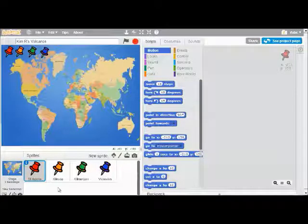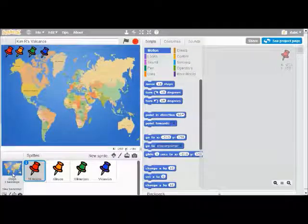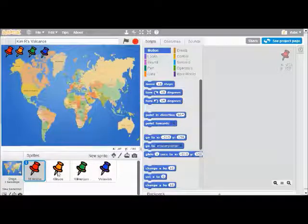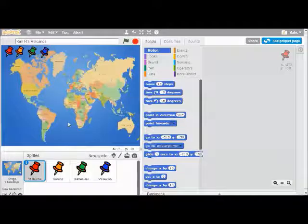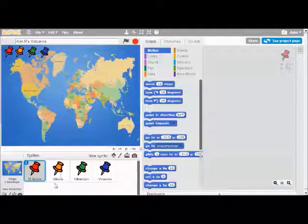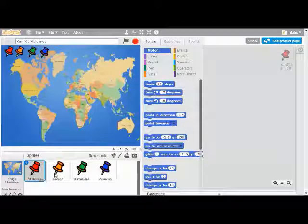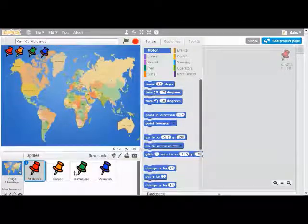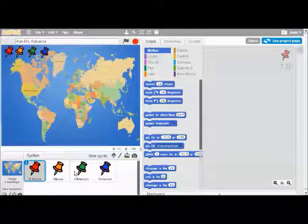A little bit about Scratch: there is a stage, and there are sprites. The sprites are anything that go on the stage — they could be people, animals, or a drum. In this case, our sprites are the four tacks that are going to represent our volcanoes.